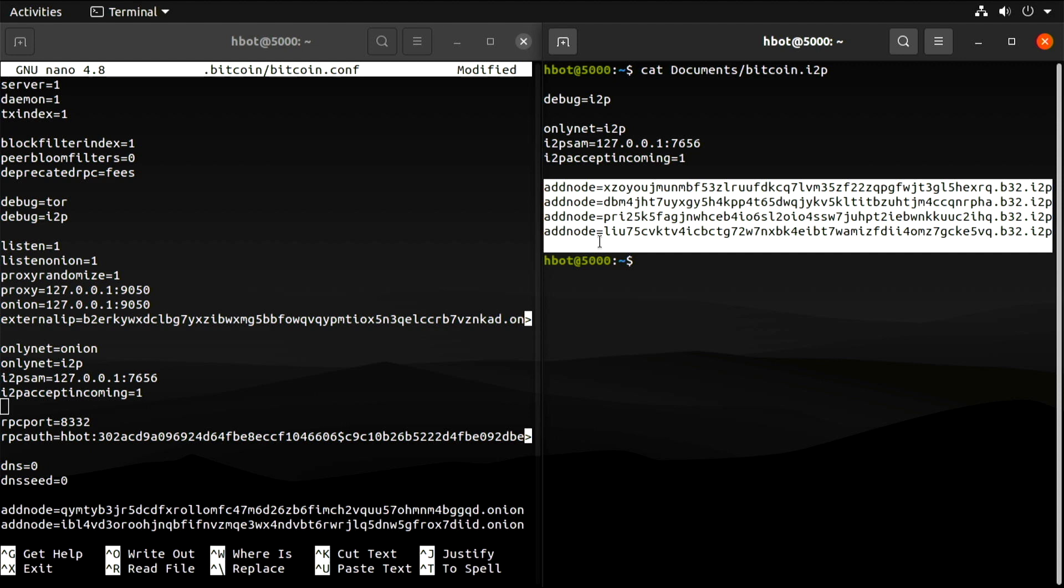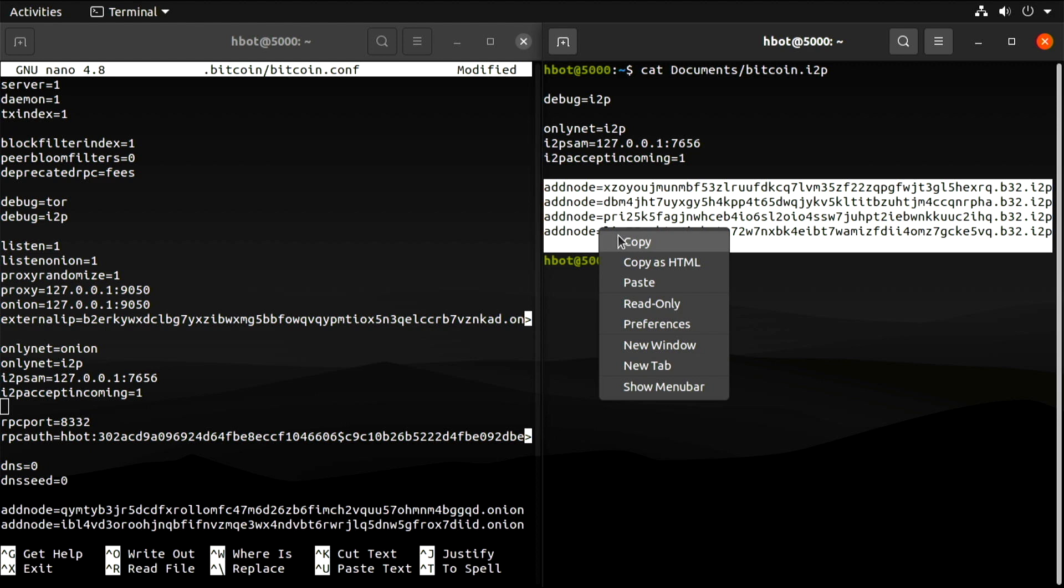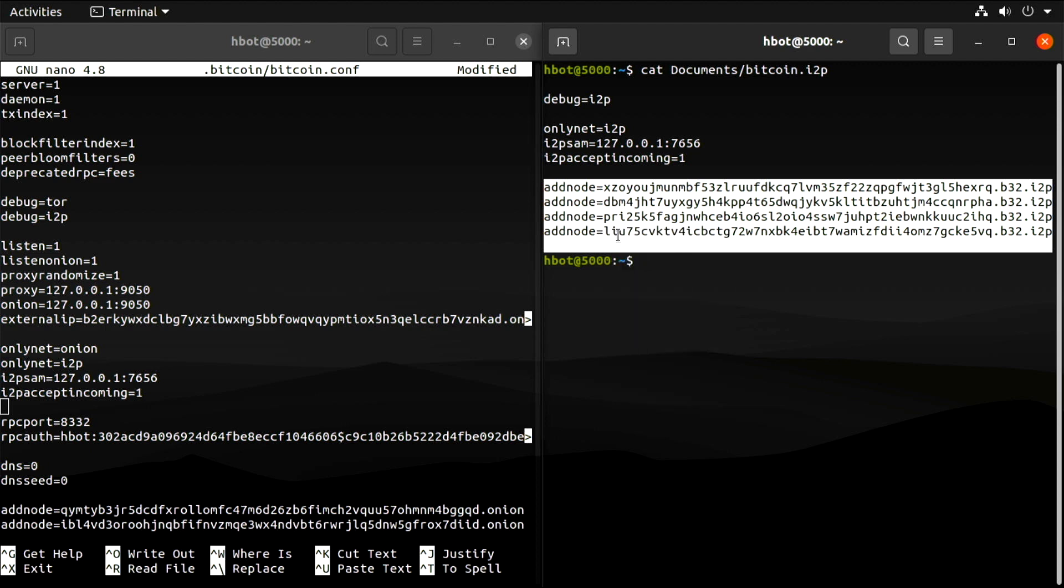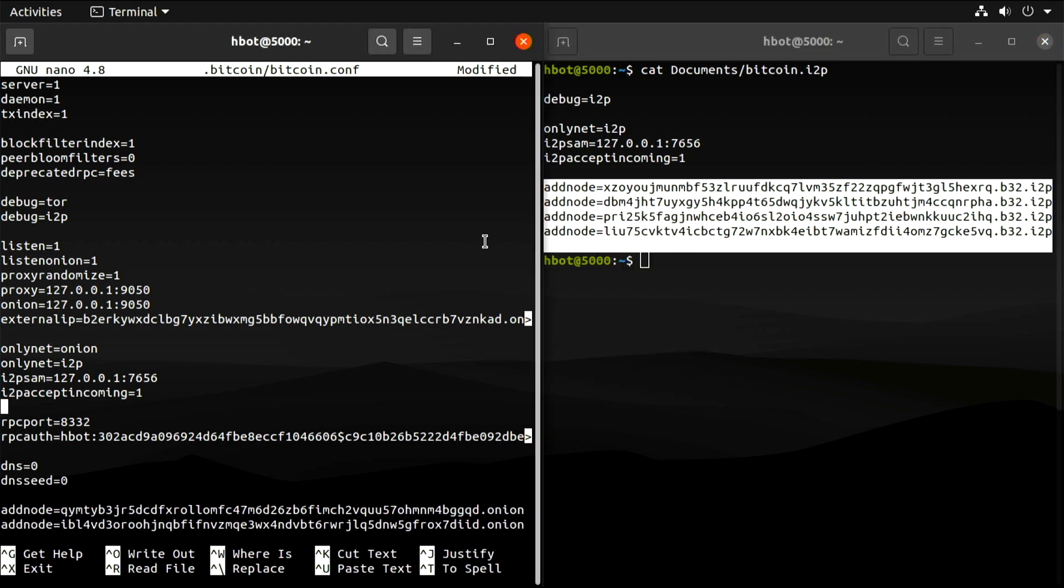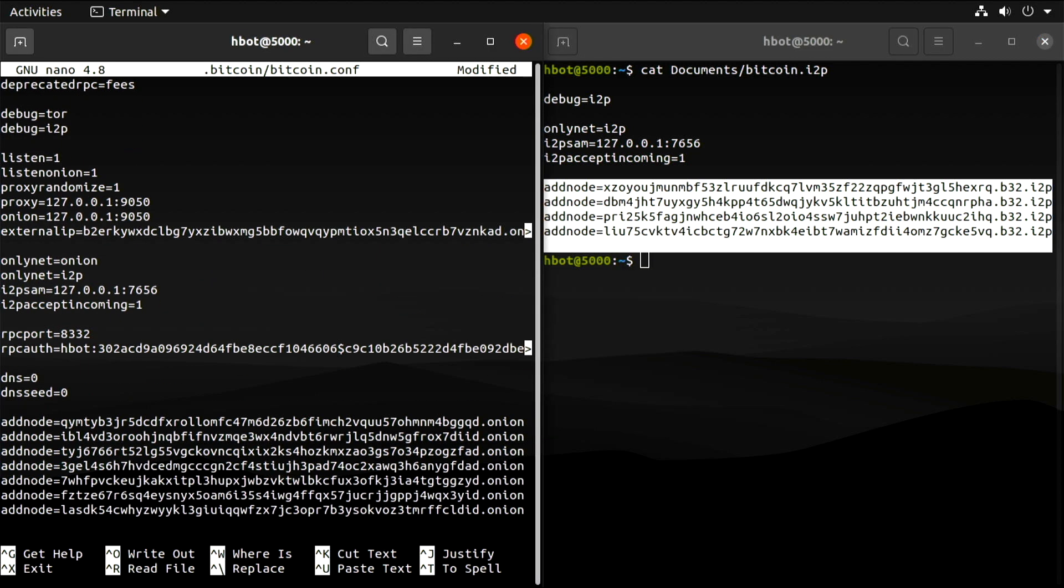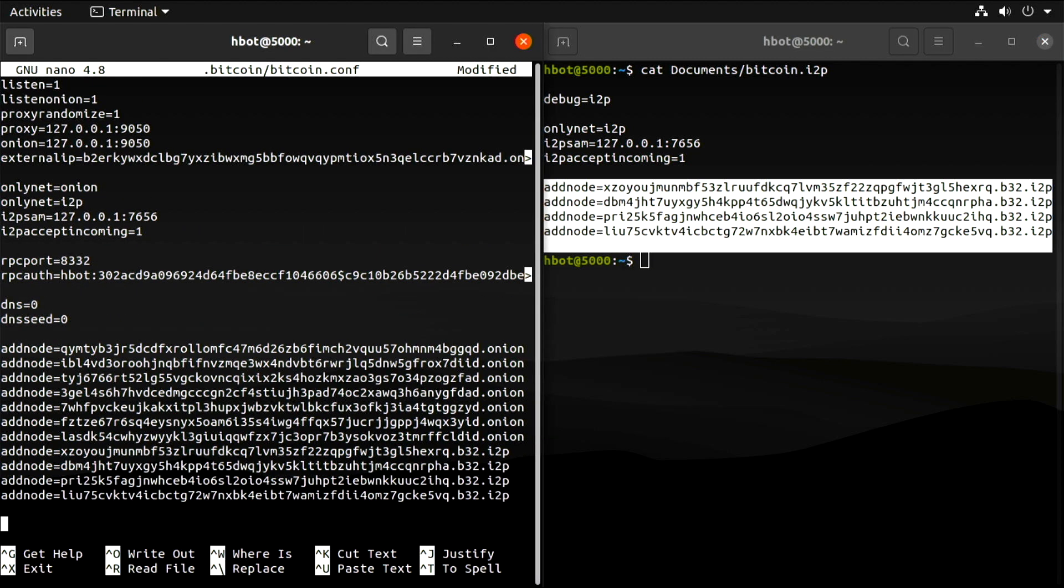If you have issues finding peers, here are a few nodes you can add manually. Ideally, you should only add peers that you trust, thereby minimizing the risk of an eclipse attack. I will save and exit.